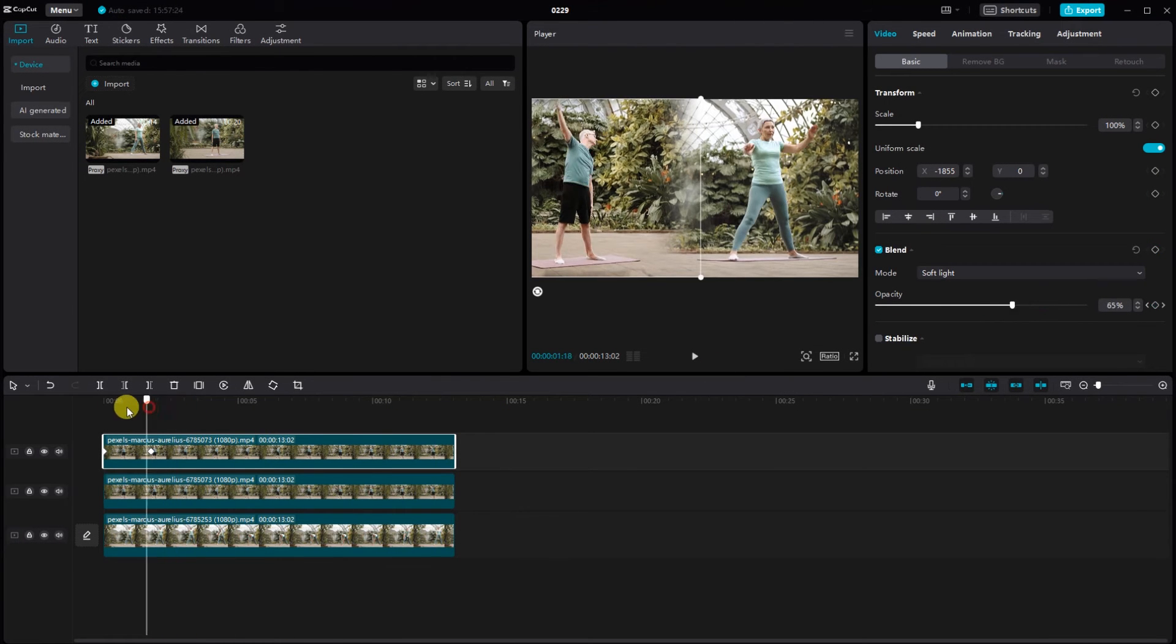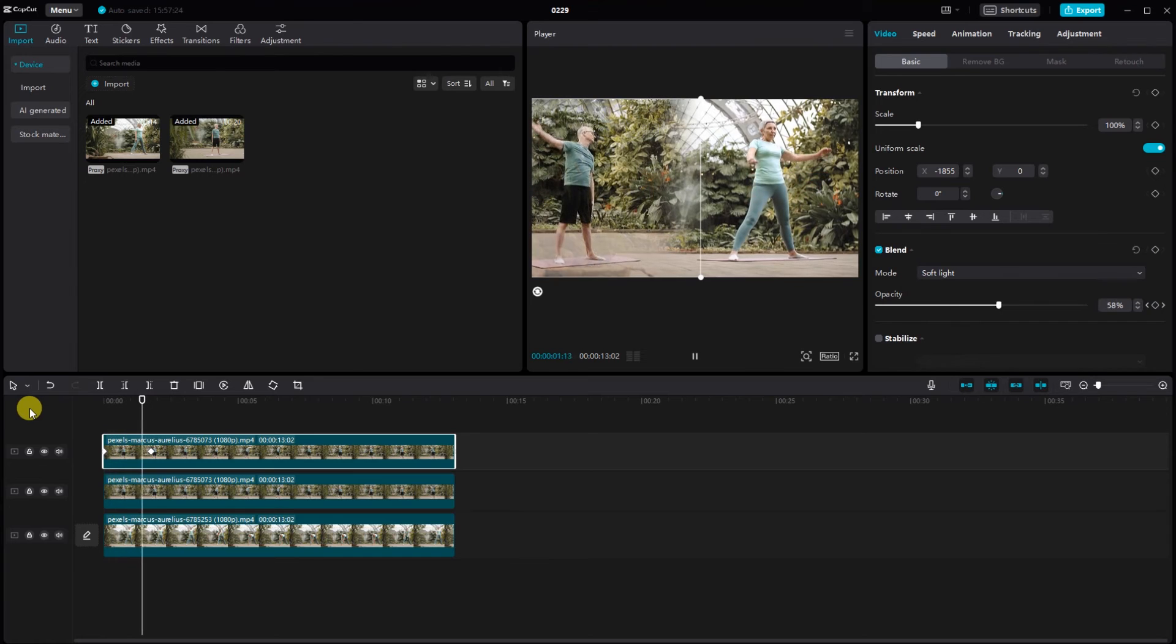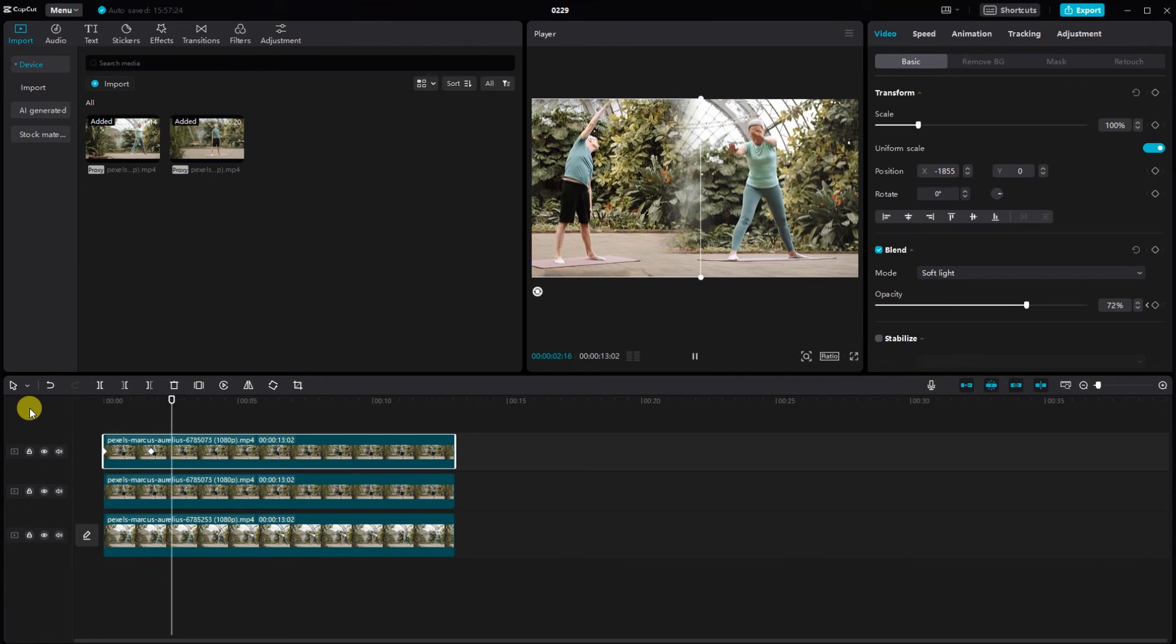Take your time to fine tune the overall look. You can adjust the opacity of the top clip if needed.